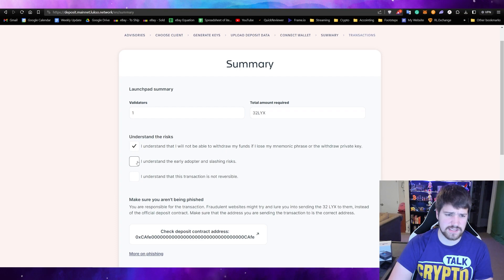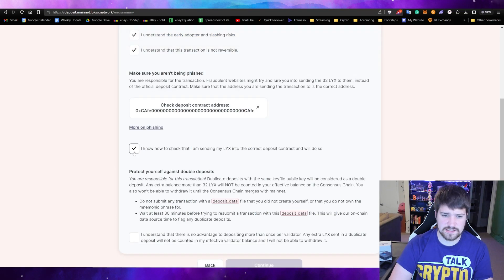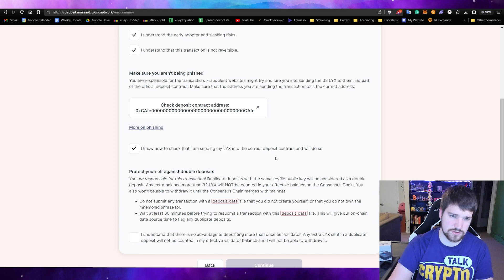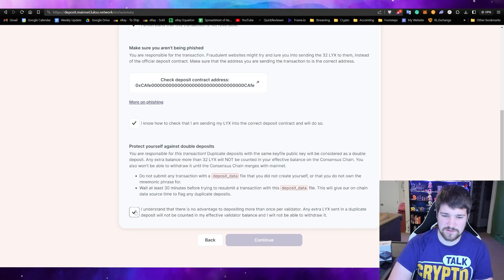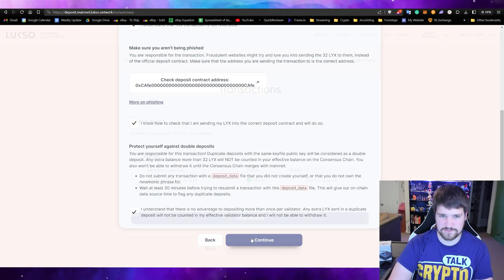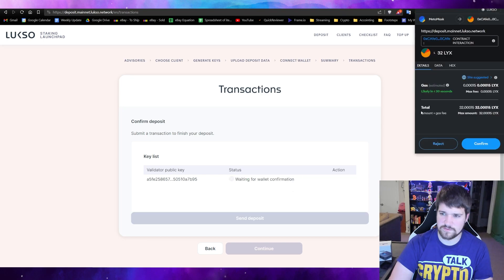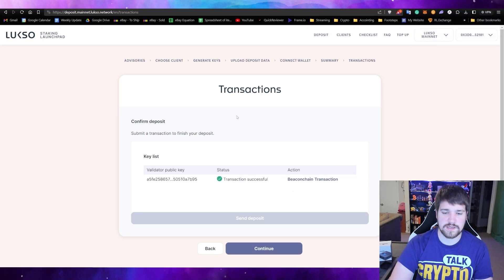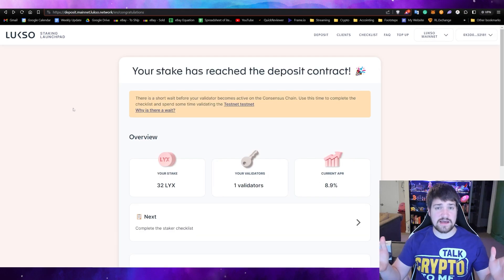Now go ahead and check that you understand all the risks. Make sure you do understand all the risks before you do this, and then select this box because you're going to be sending the 32 Luxo to this address, and then check all the other boxes and click continue.